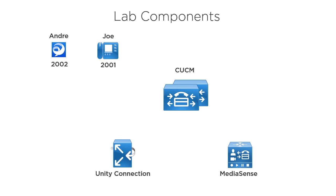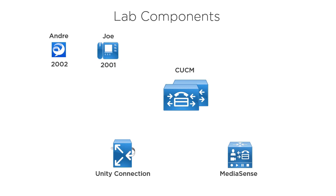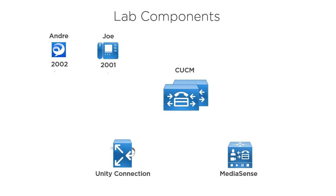Here are the components that we're going to be using throughout our demonstration in this module. We've got our Cisco Unified Communication Manager cluster, also known as CUCM. It has two endpoints registered to it. Both of these endpoints are going to use SIP.